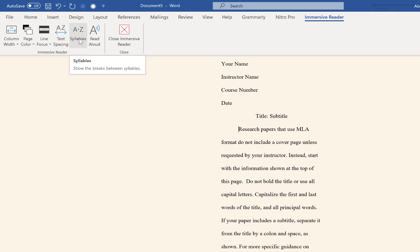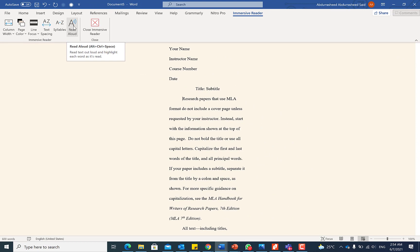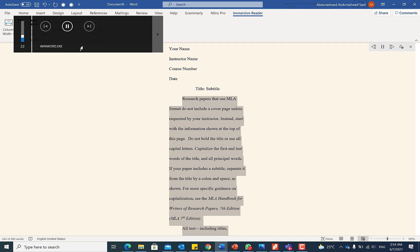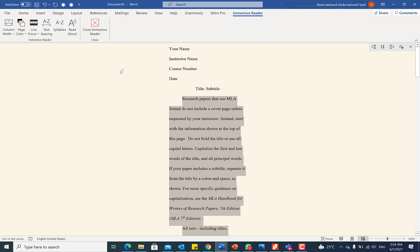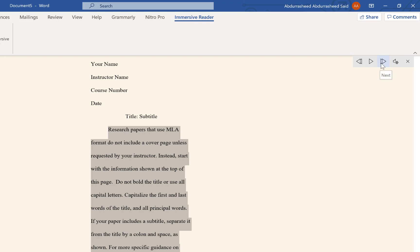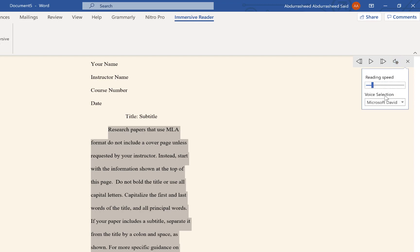You can also toggle syllable highlighting as you navigate. Additionally, it can read aloud for you — for example: 'Research papers that use MLA format do not include the cover page unless requested by your instructor.' You can control playback with fast forward and previous buttons, adjust the reading speed, and even change the reader voice accordingly.